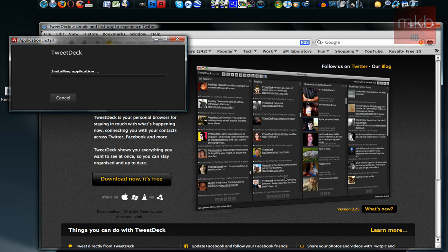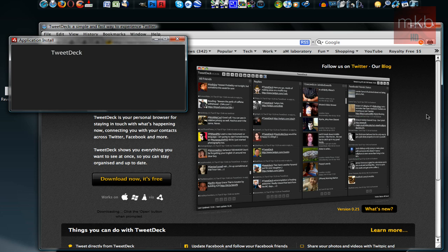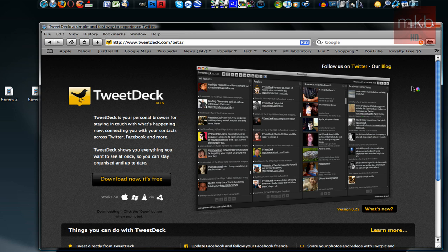It's installing the application, and as it's doing this, I'll talk a little bit about TweetDeck. It's a really nice, powerful, and fast Twitter client. It does have Facebook integration, so you can update your Twitter status, your Facebook status through here.